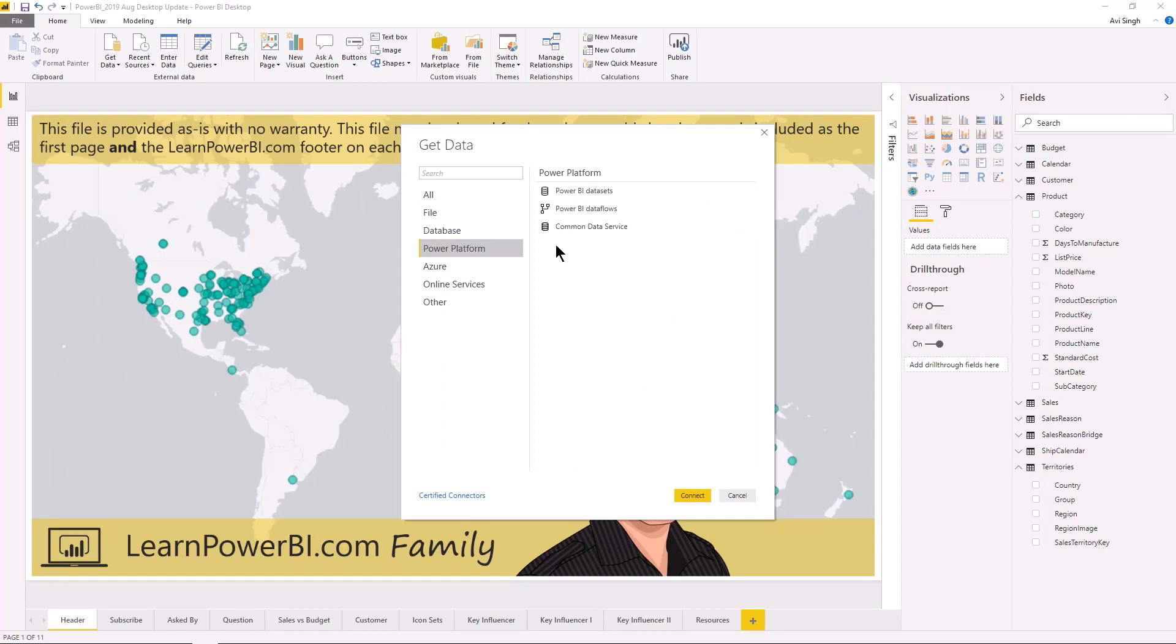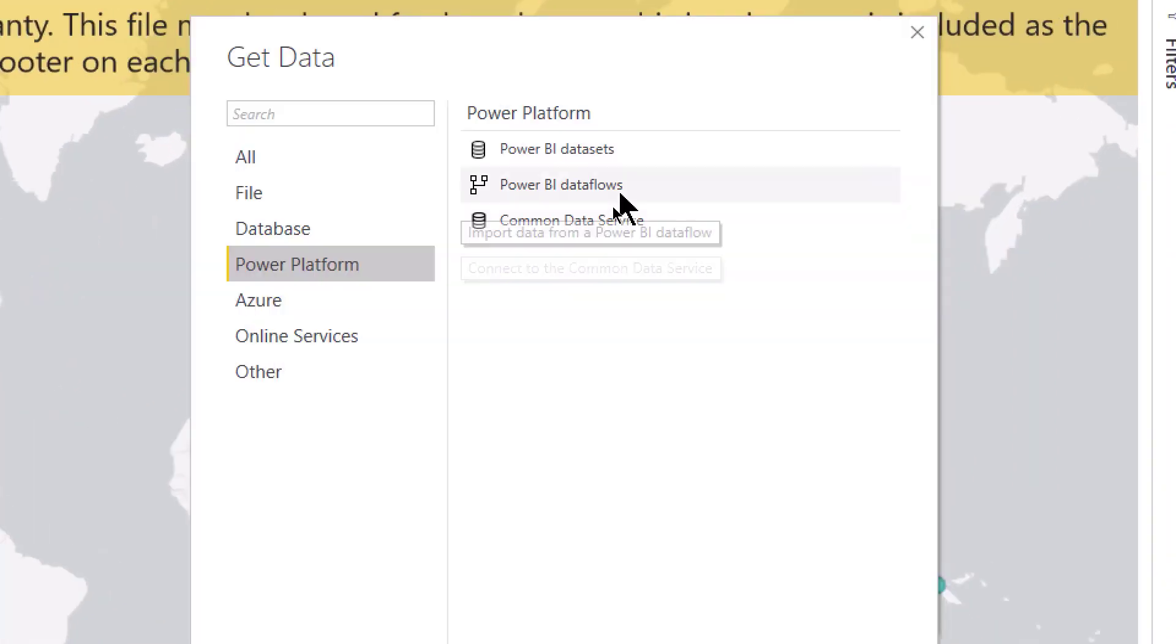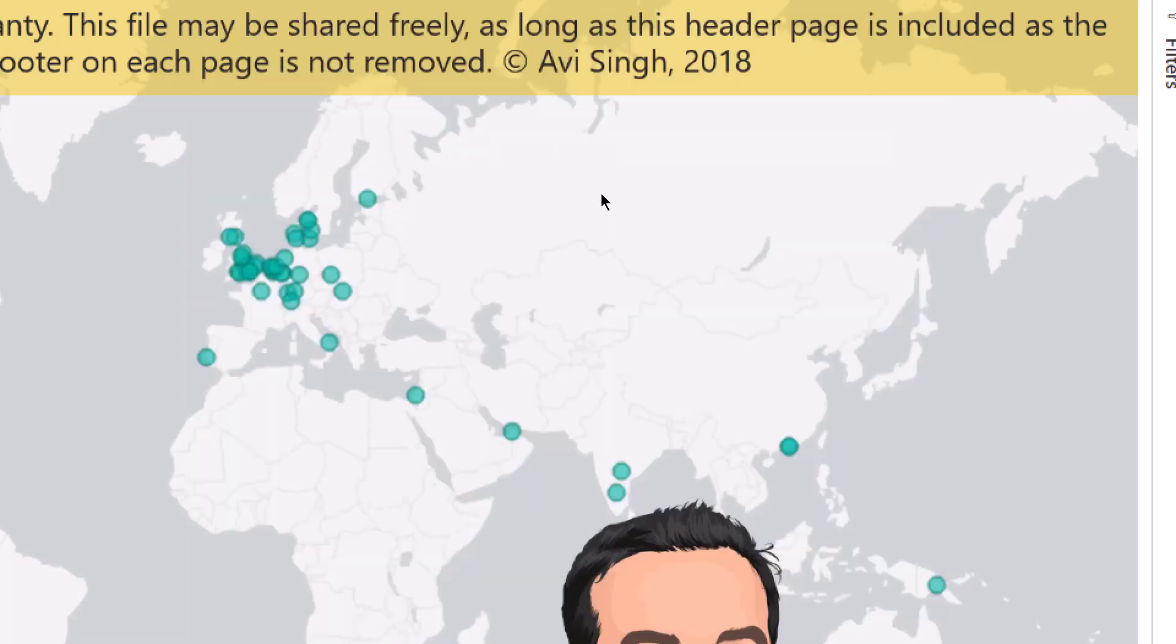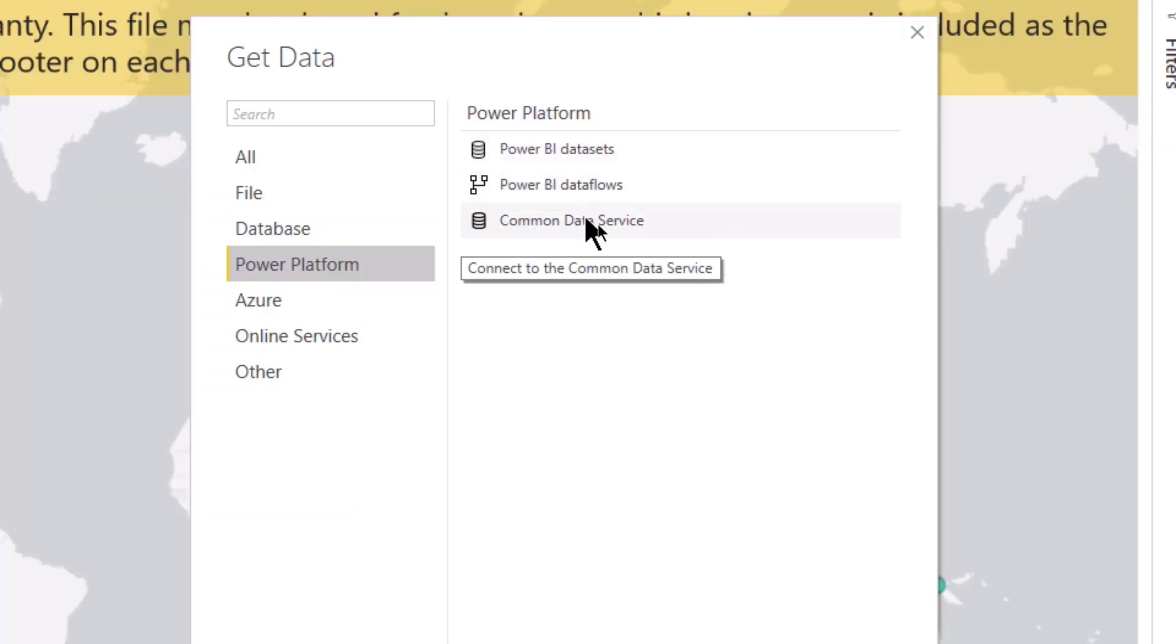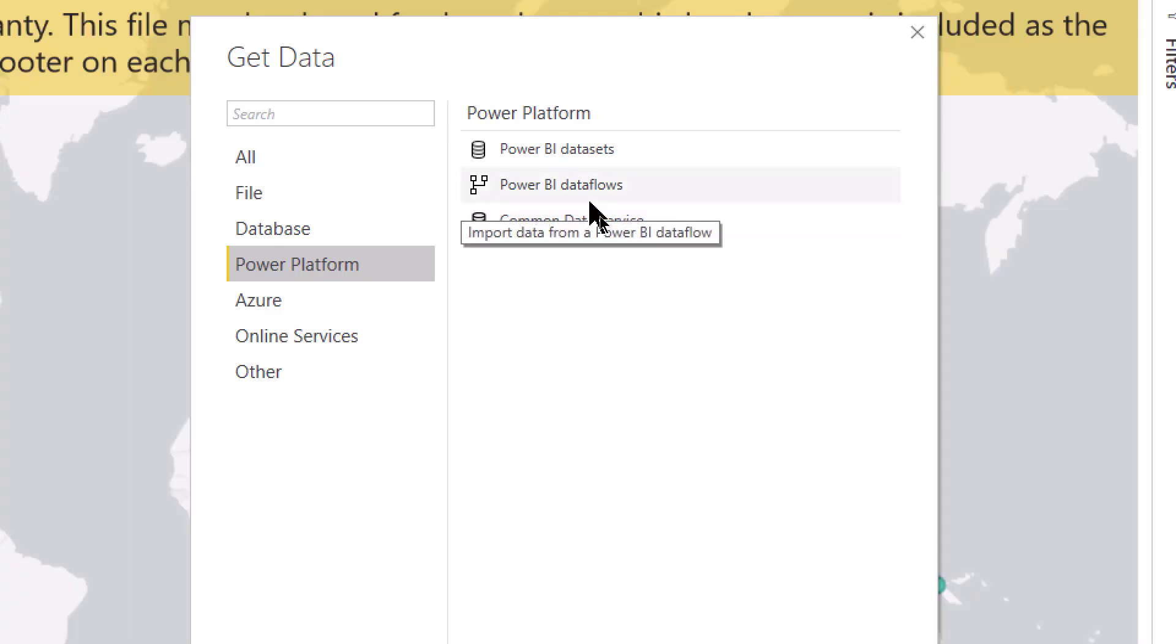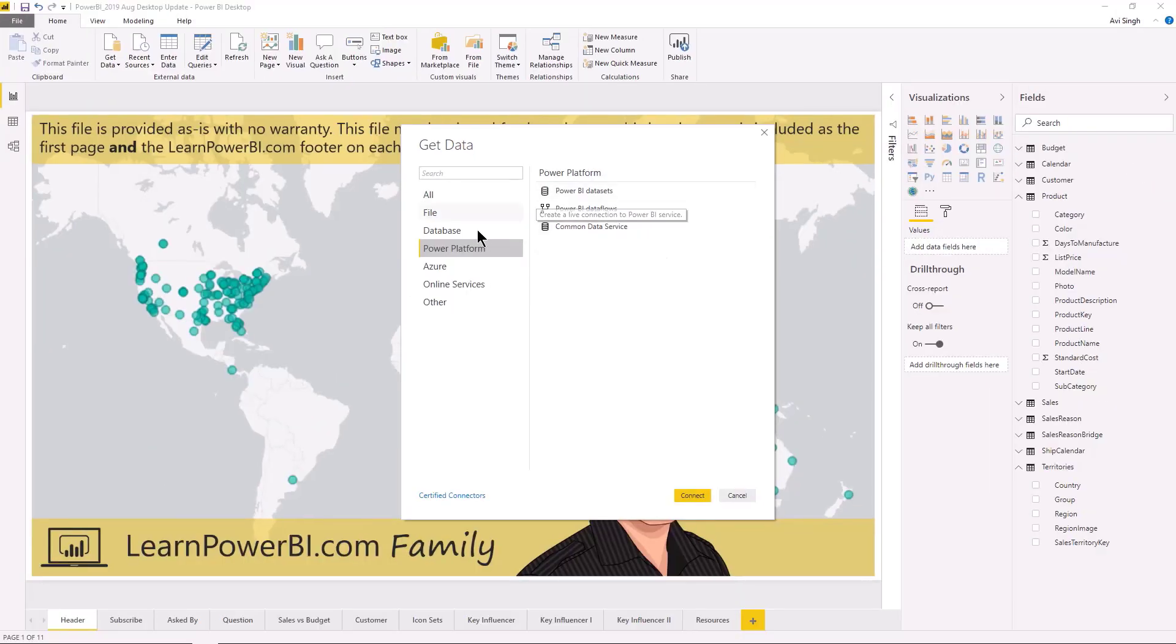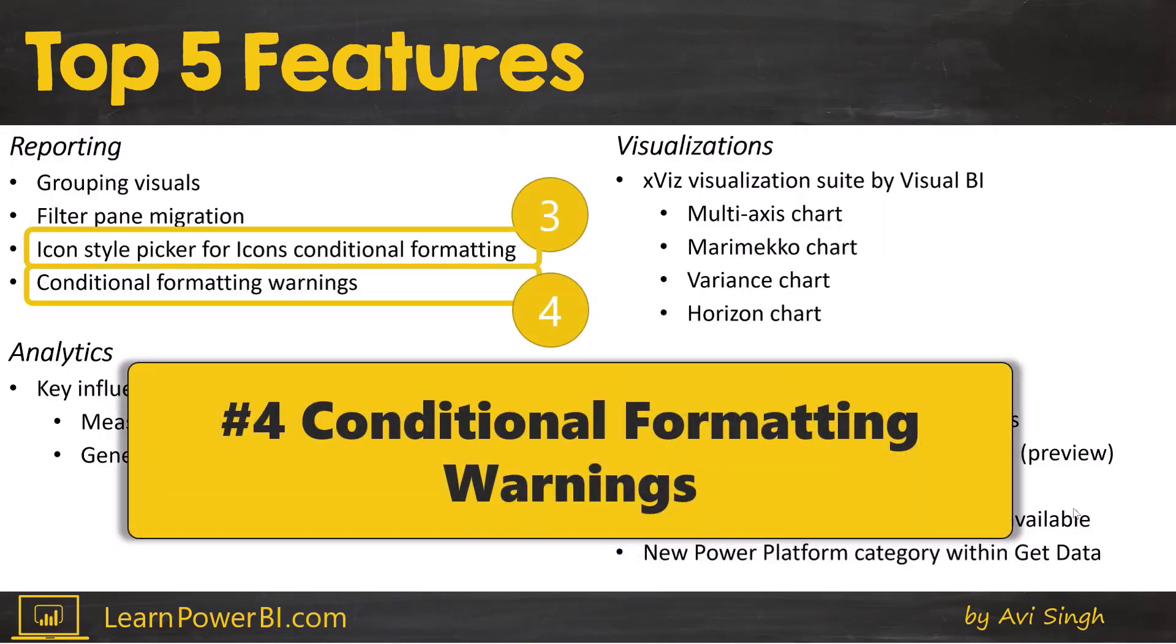And if I click on that, you're gonna find a few options there. There is the Power BI data set which will allow you to connect to make a live connection to a model published to a Power BI service. But then there are also options for Power BI data flows and common data service. So not only does this make it more convenient to find it, but it's also a great reminder of the rich ecosystem that exists around Power BI.